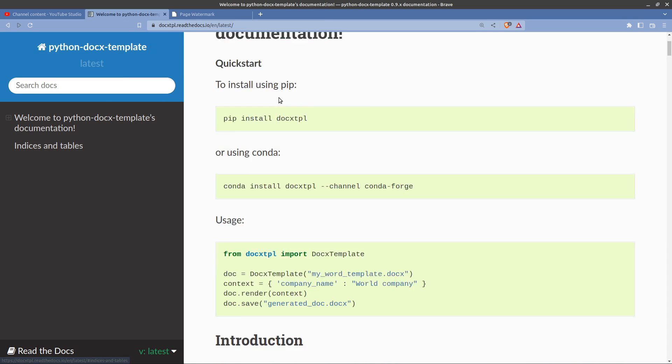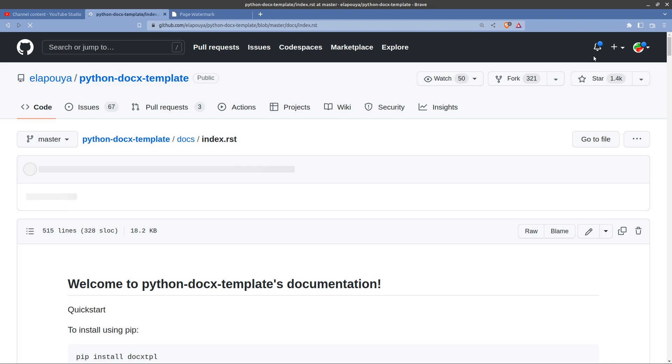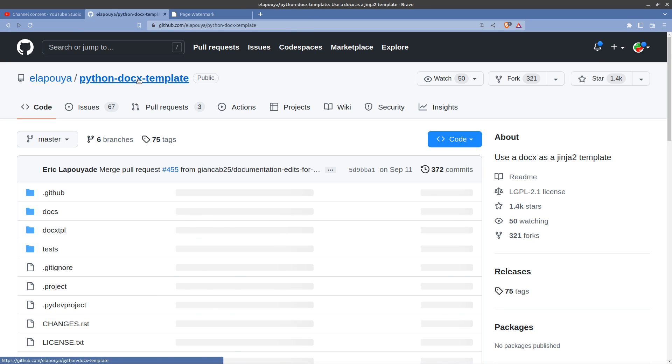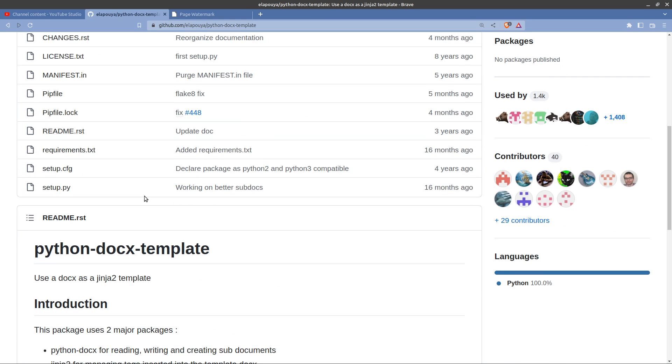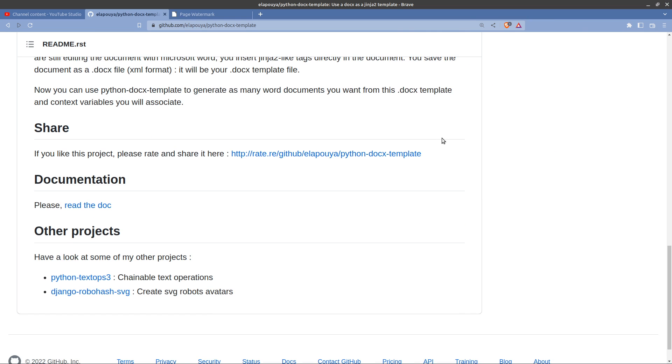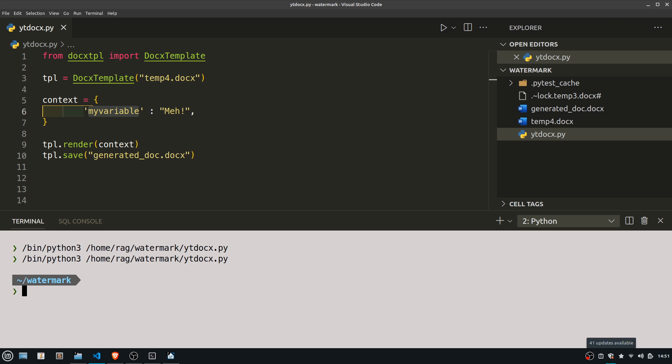Pip install docx-tpl. So there we go, all the code's on GitHub. Credit to Eric Lapouillade who has written this fantastic code. I've just done a couple of demos on it and it's got some good views, so obviously people like it, and that's a good thing surely. So thanks for watching and I'll see you again.